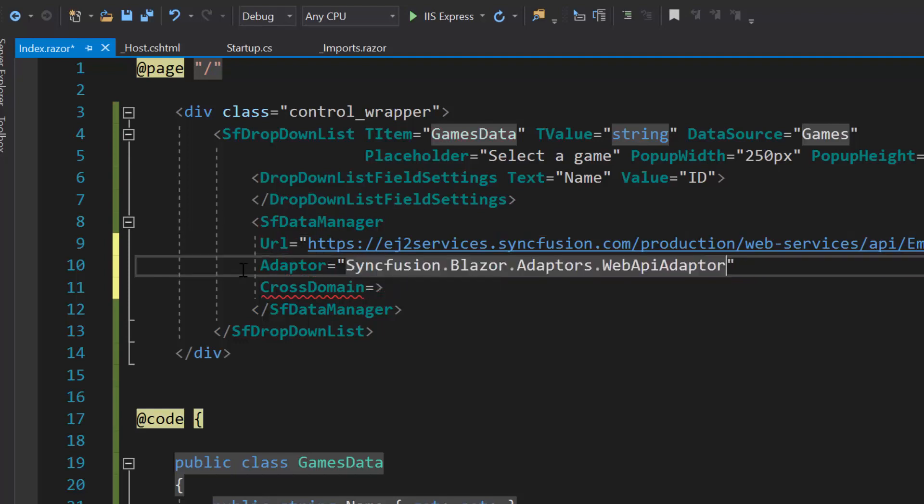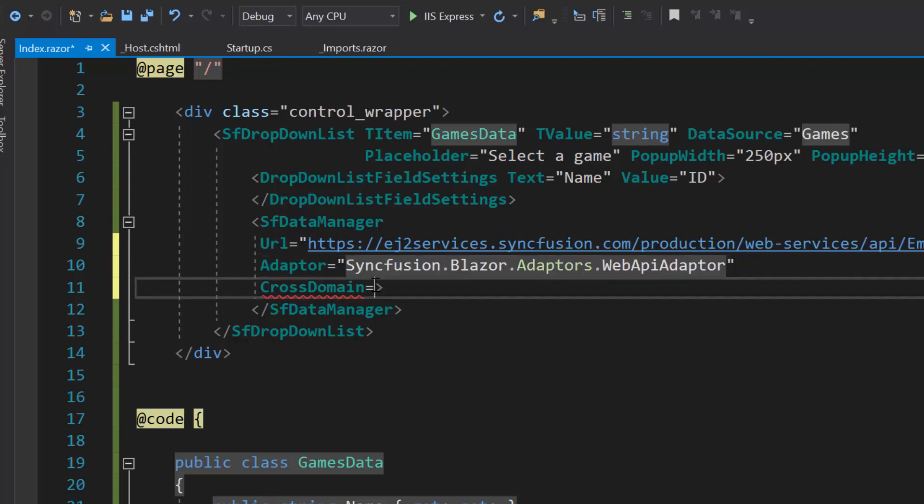Also, I have set the WebAPI adapter here as the URL is assigned with the existing WebAPI service. And the cross domain option is set to true to allow the cross origin domain request.